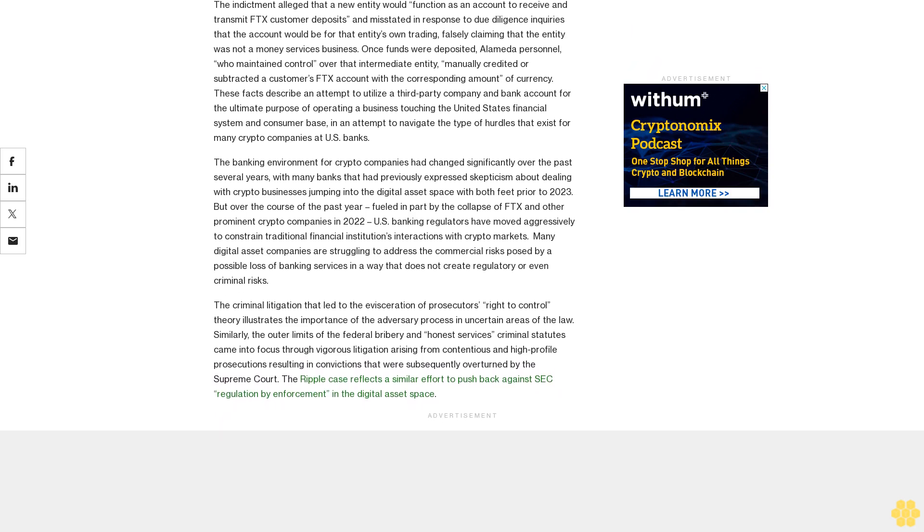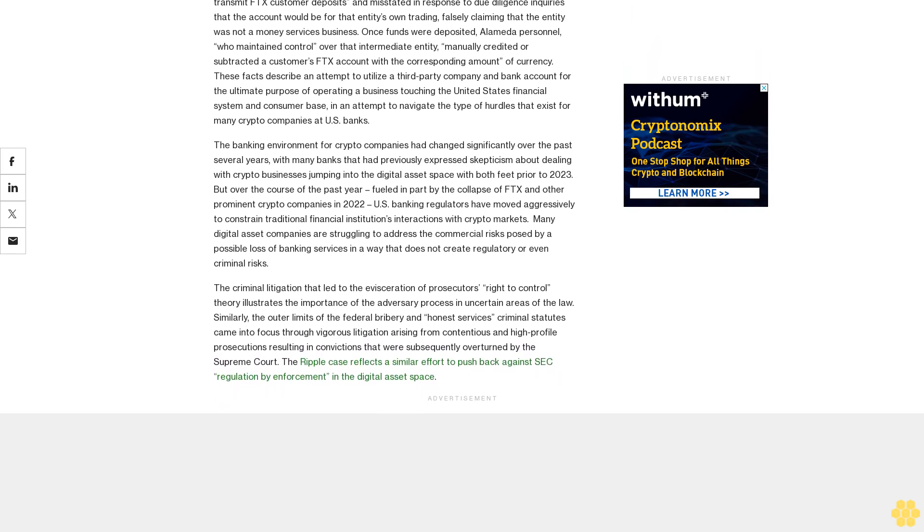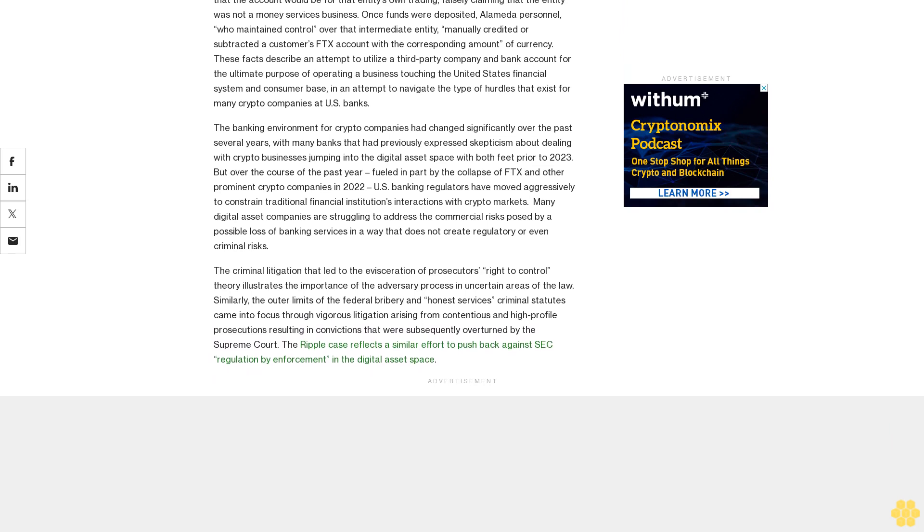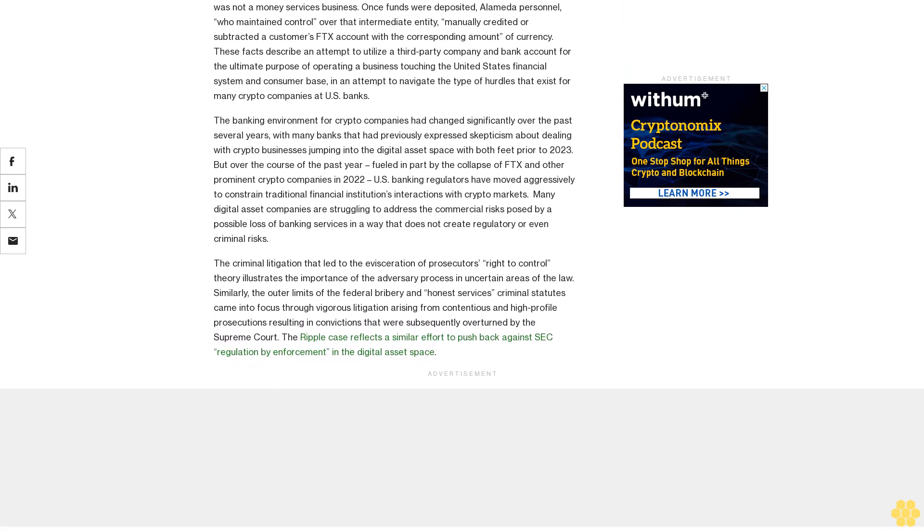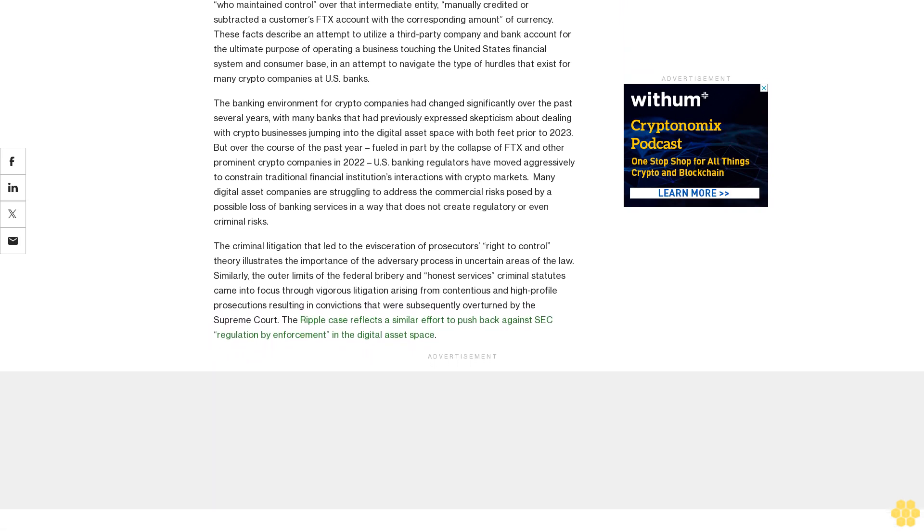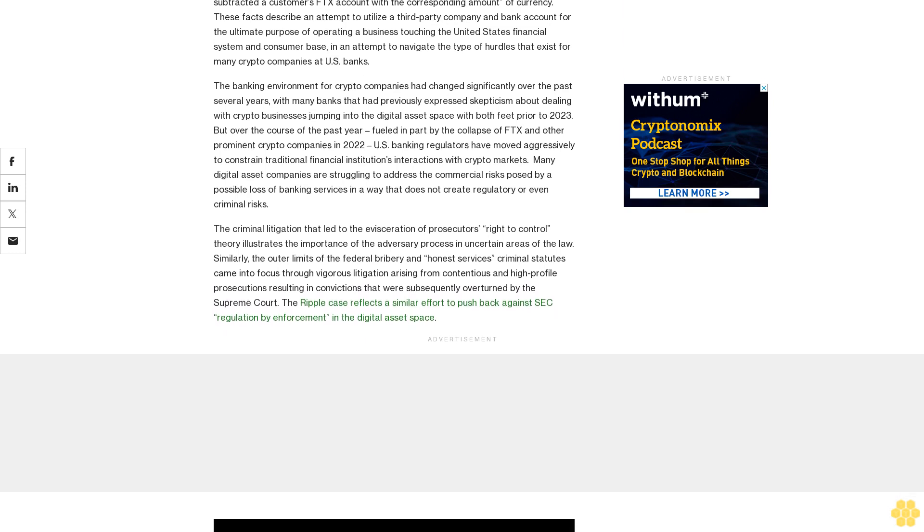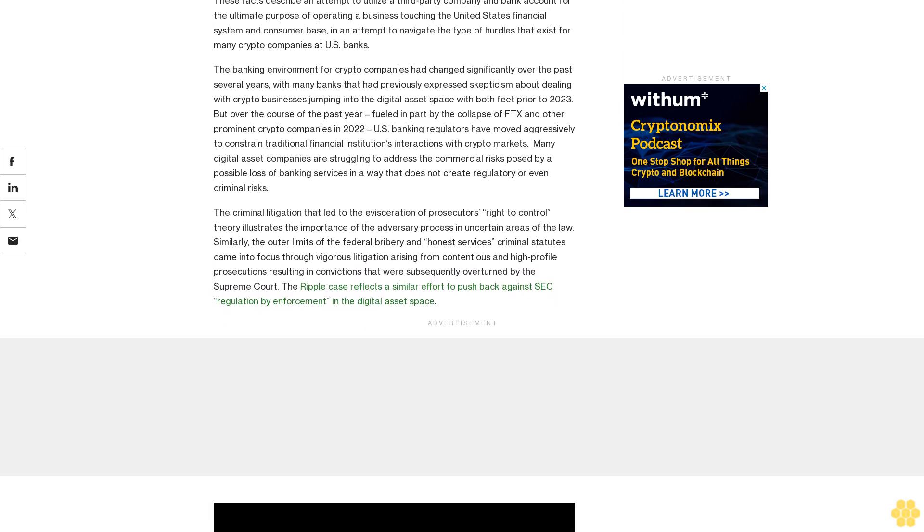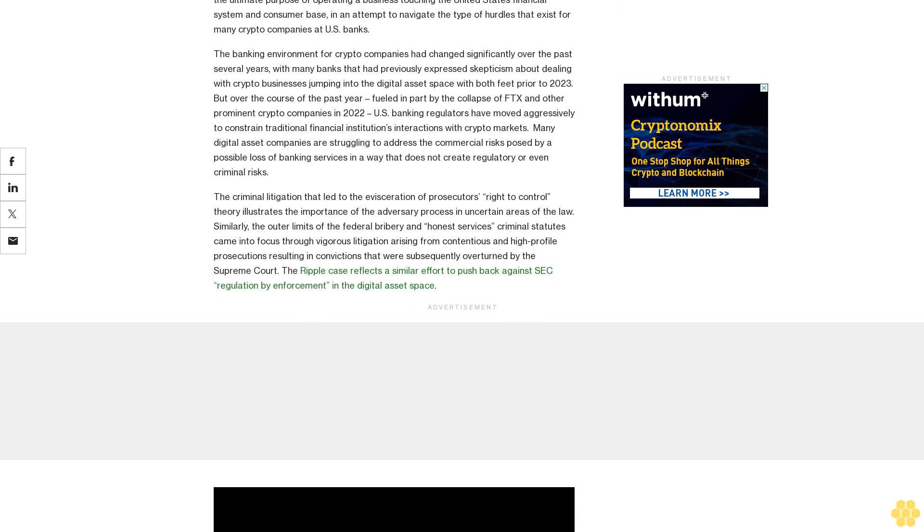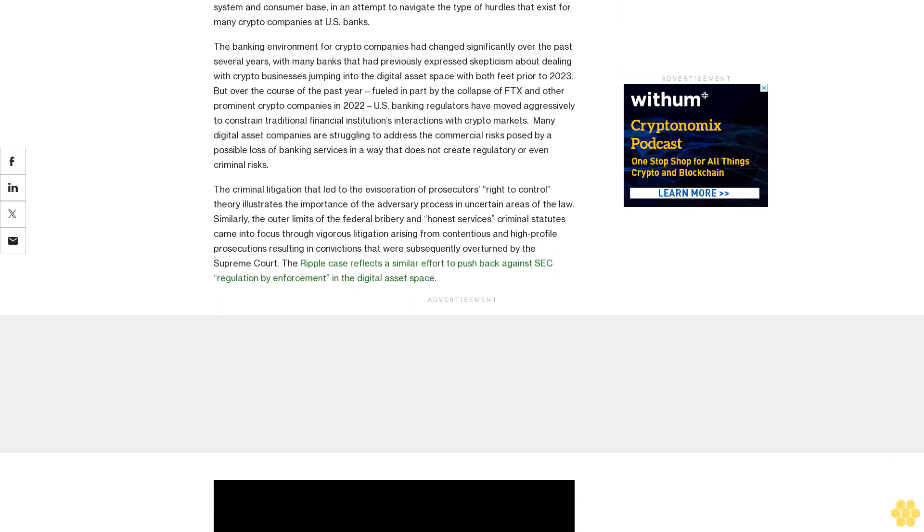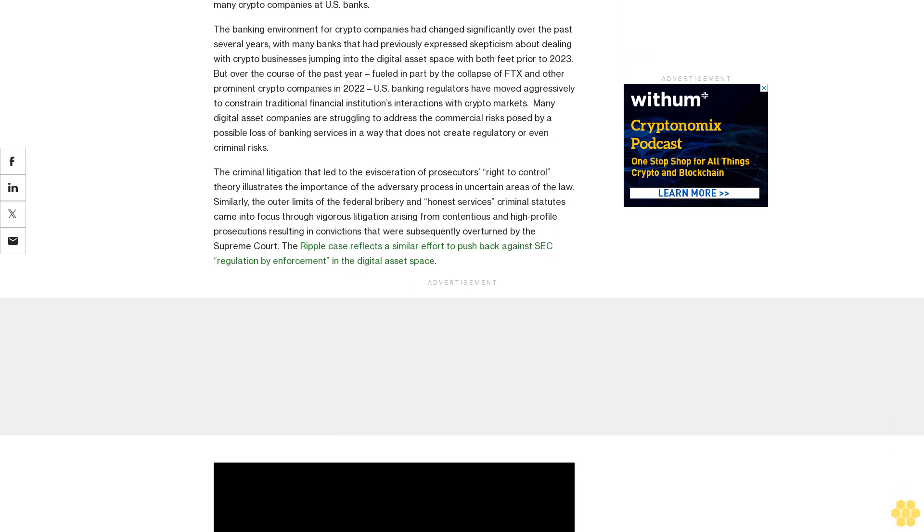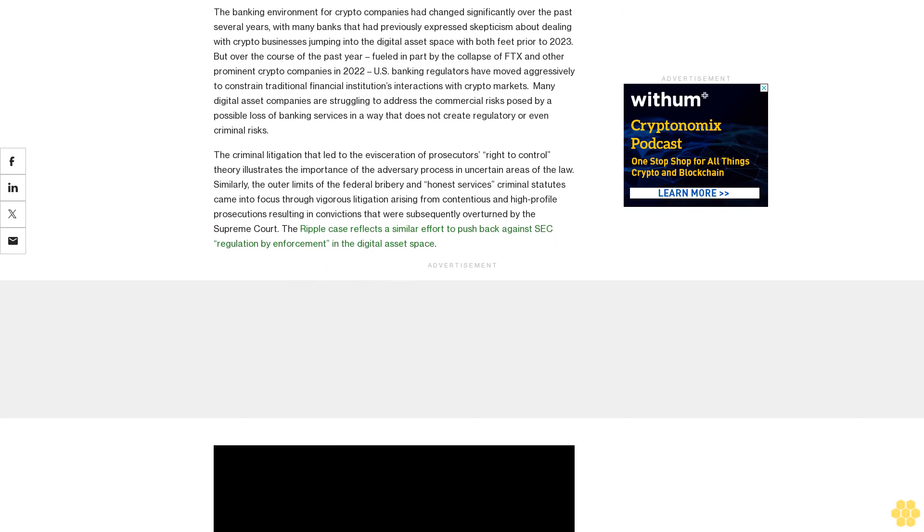An offense with no element of fraud or misstatement required, but rather a charge that elevates a failure to register with a regulator into the realm of criminal prosecution. Prosecutors have been using this charge in crypto cases for years, but not as yet in a forum as prominent as the current FTX trial.